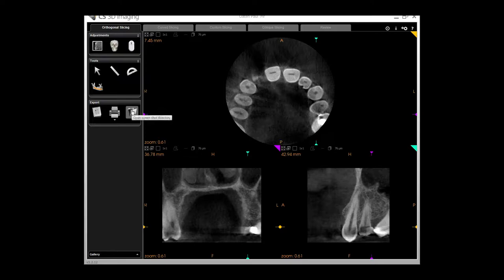The top aspect of the tools involves brightness and various aspects. The middle involves measuring aspects, and the lower is to do with exporting and printing. You can play with that and have a look, but first we'll look at the orthogonal tabs.